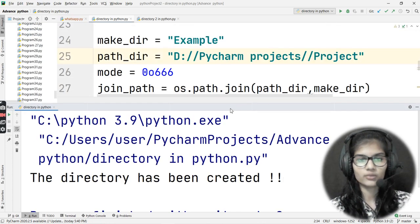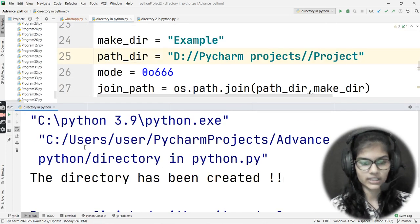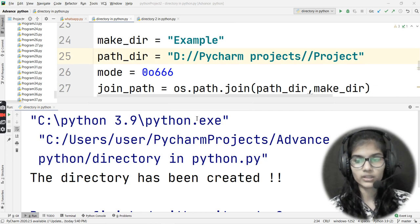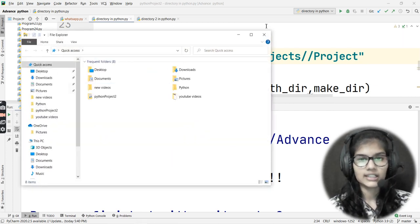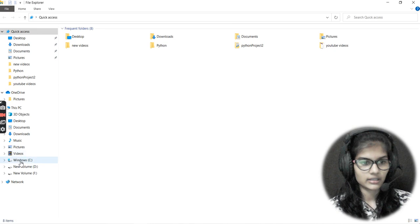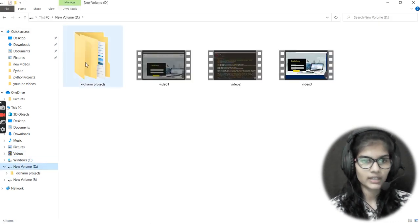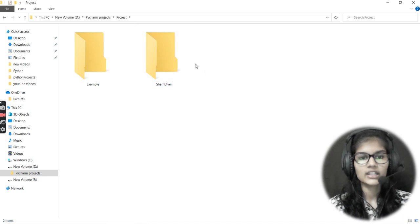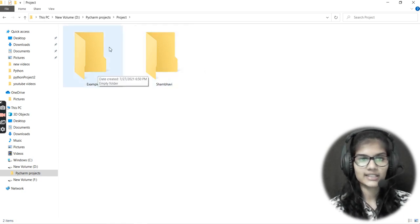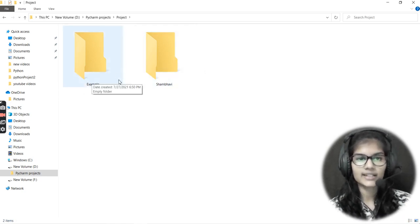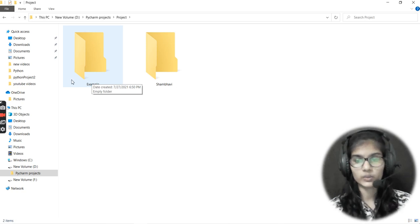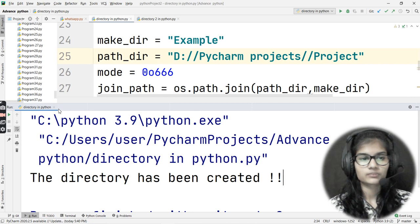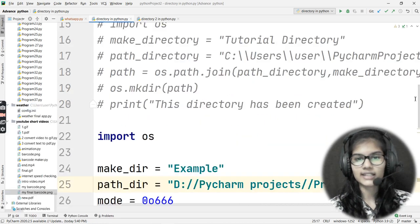Let's go to File Explorer and open the D drive — Windows+D. Here is Python Projects, then project, and look: the directory named 'example' has been created in this particular folder. Now, one more thing to mention: if I try to use this same program again with a directory that already exists at that path, it will give me an error.